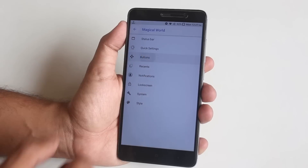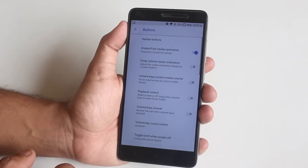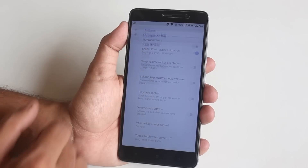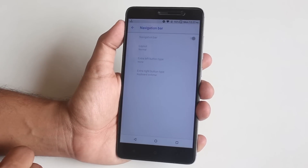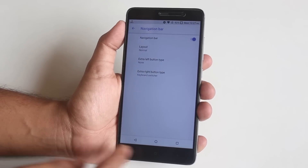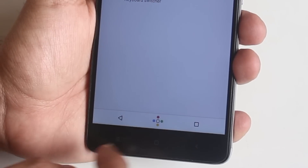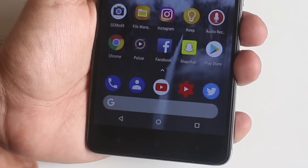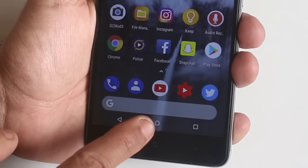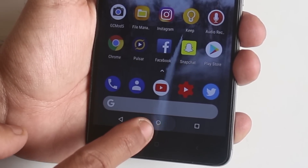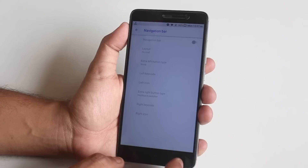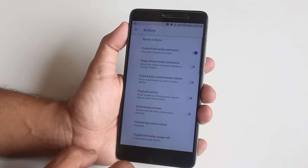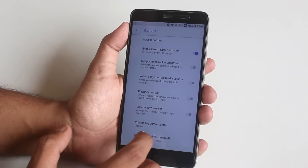Next we have buttons — from here you can enable on-screen buttons if you want. And this home button does have a Google Pixel-like animation, as you can see.